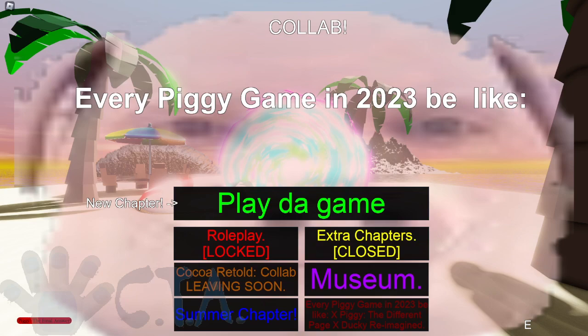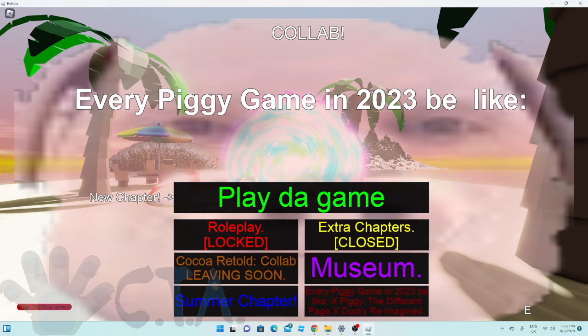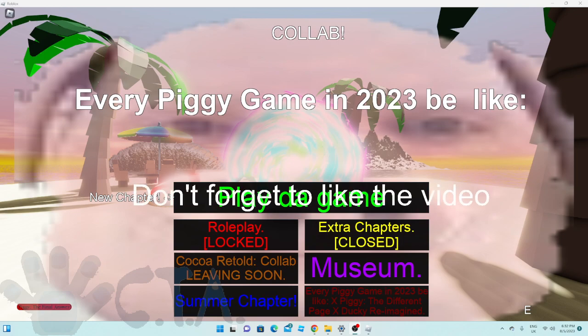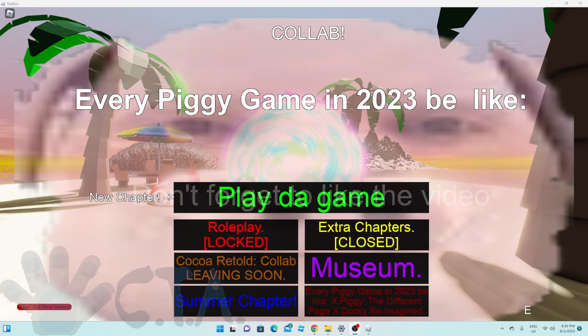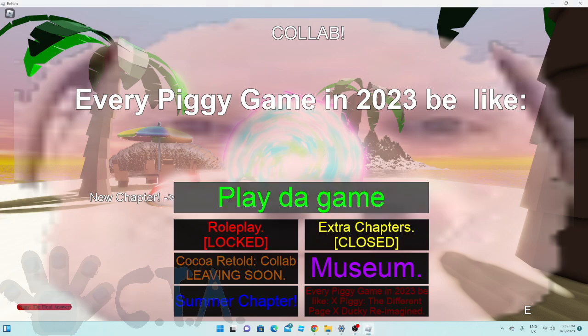Hello people, I'm playing chapter 9 already in every piggy game in 2023 be like, because even though chapter 8 only released a few days ago, chapter 9 is already here. So before I start, leave a like on the video because it helps more people find my channel.